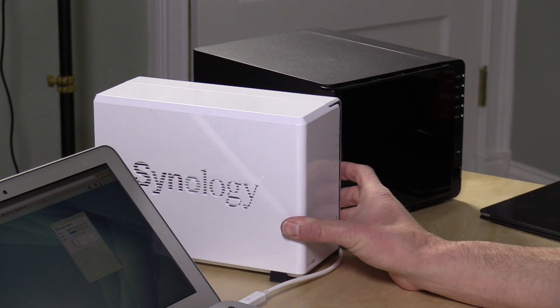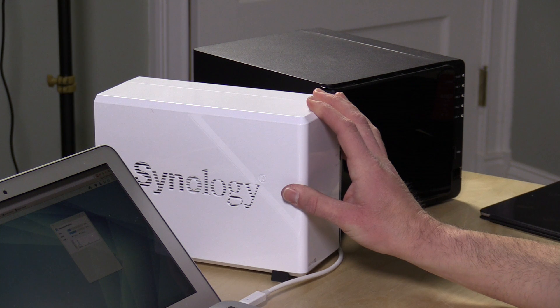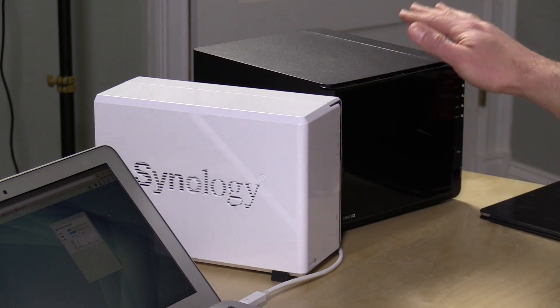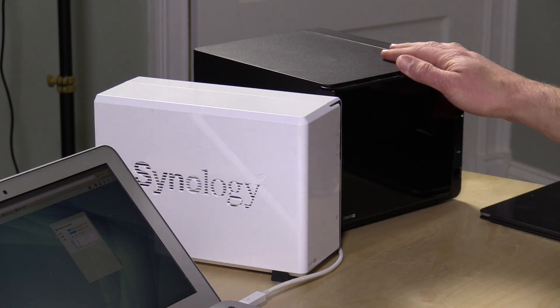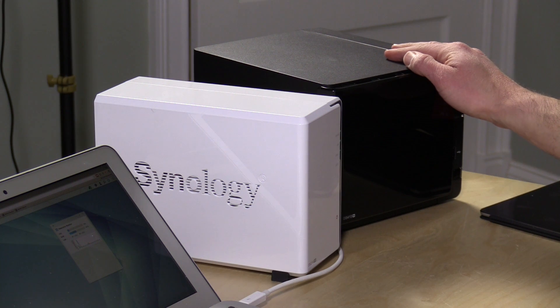So I have a DS214SE right here. This is a two-drive NAS, and I'm going to be moving to this 415 Plus, which is a four-drive NAS. They make it pretty simple to take the drives out of the old one and put them into the new one and basically keep going.